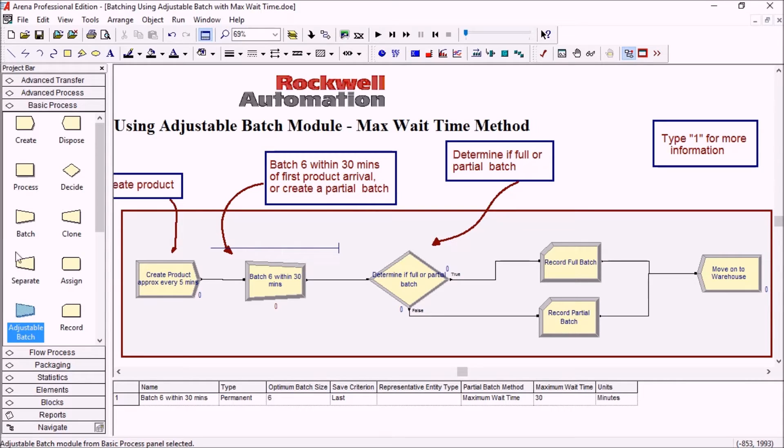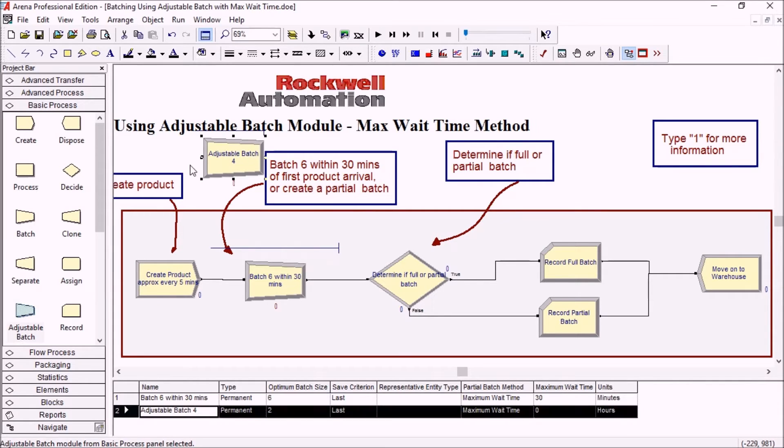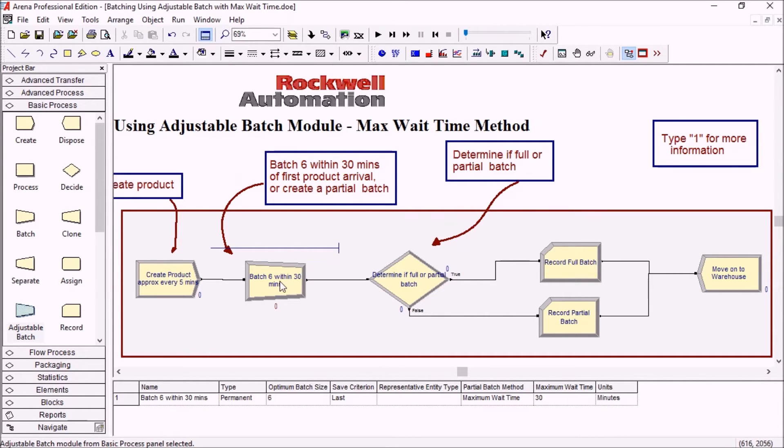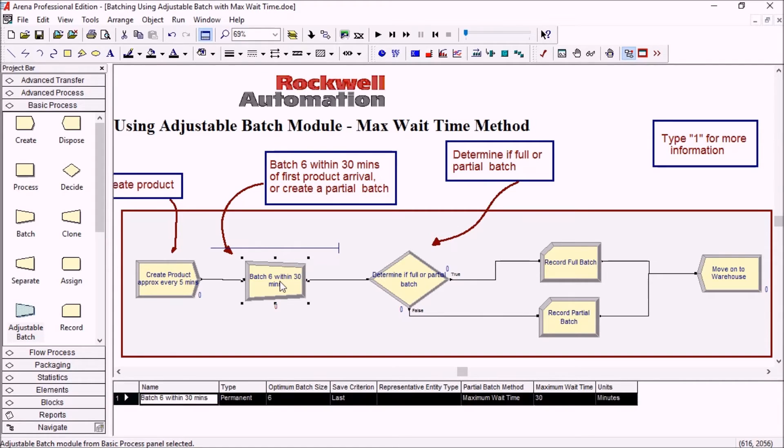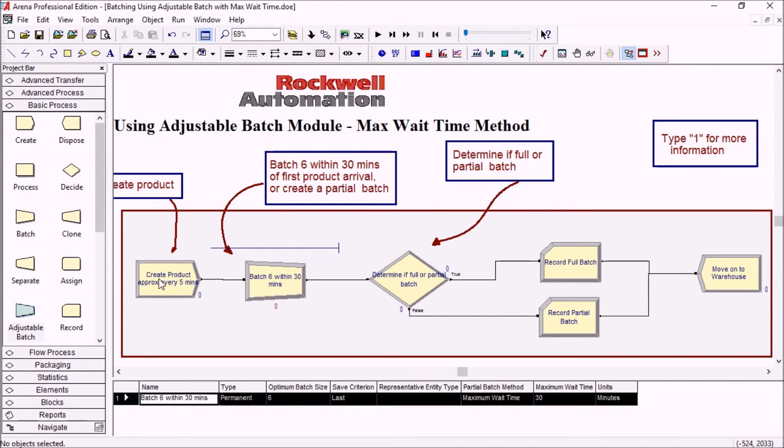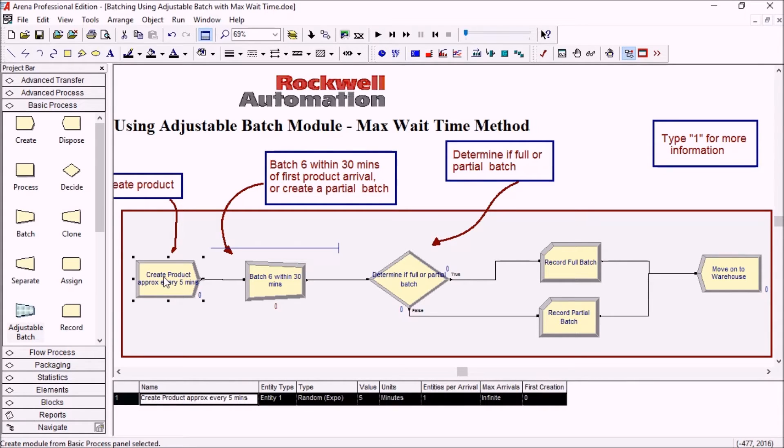It's found in the basic process panel like this. It is already in this model here. So basically here we're creating products and we're sending those products to be batched in groups of six.